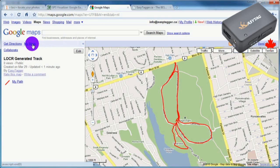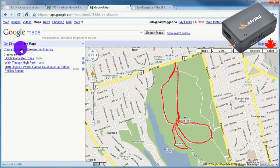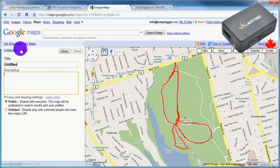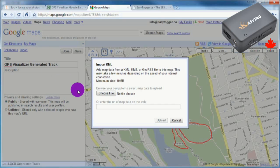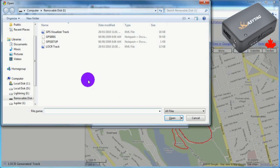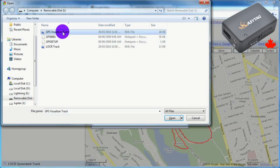Back in Google Maps, create another map. Upload the KML file that was converted and downloaded from GPSvisualizer.com.